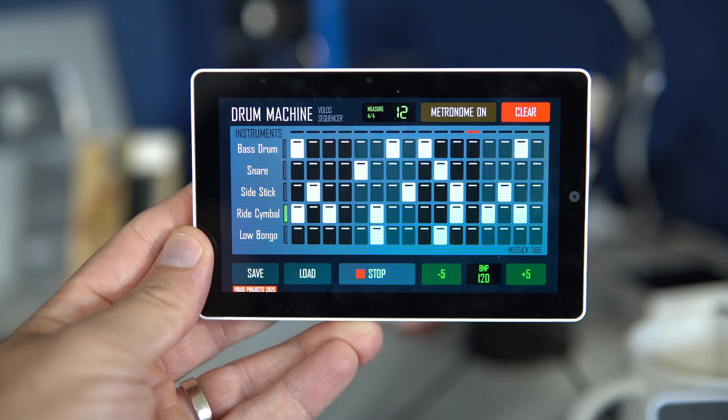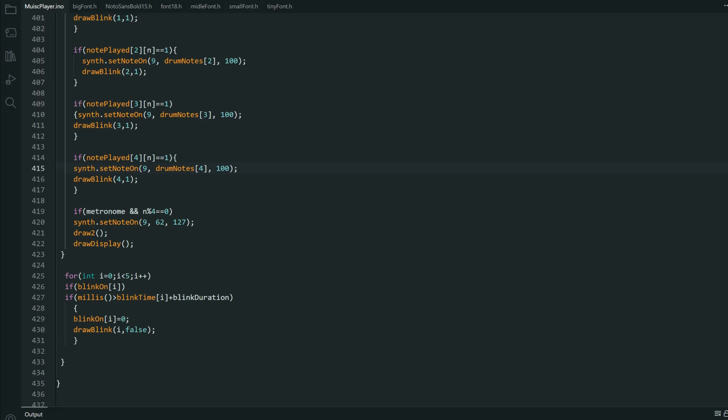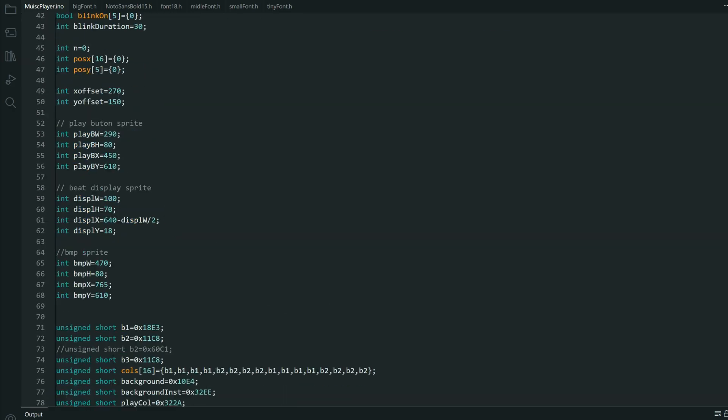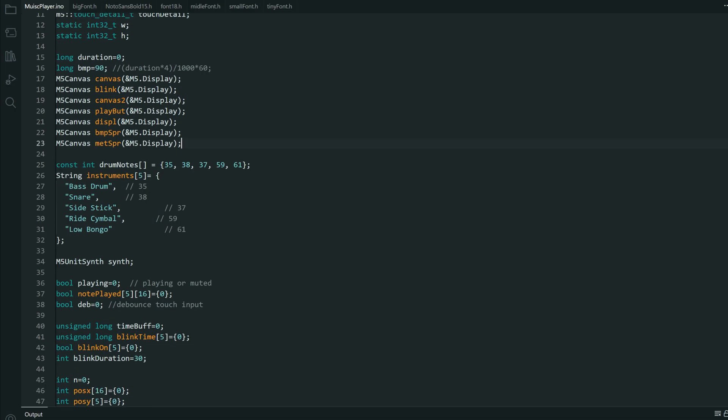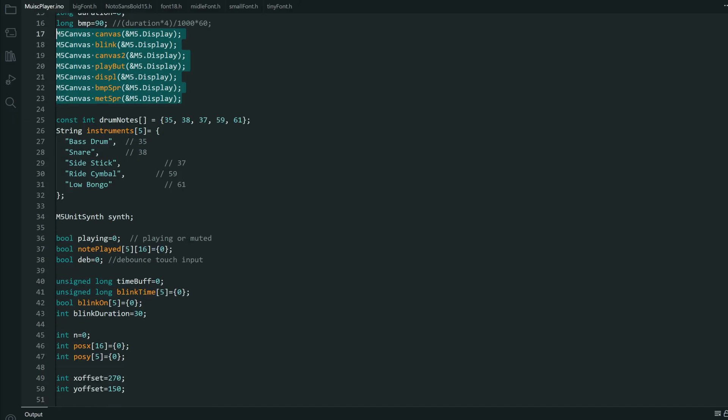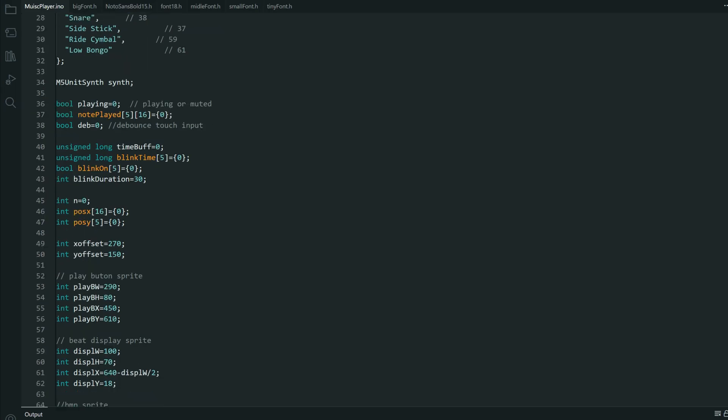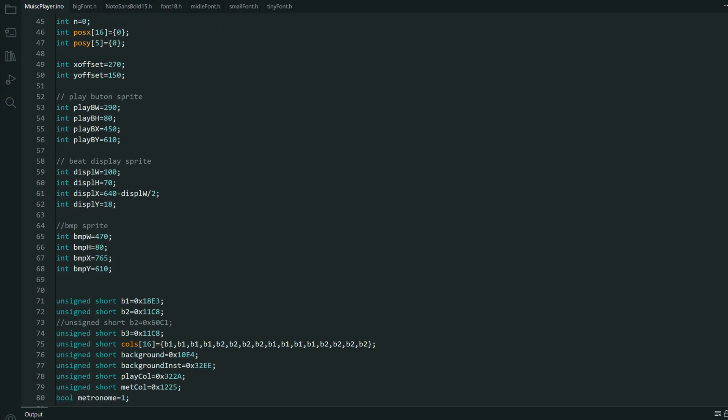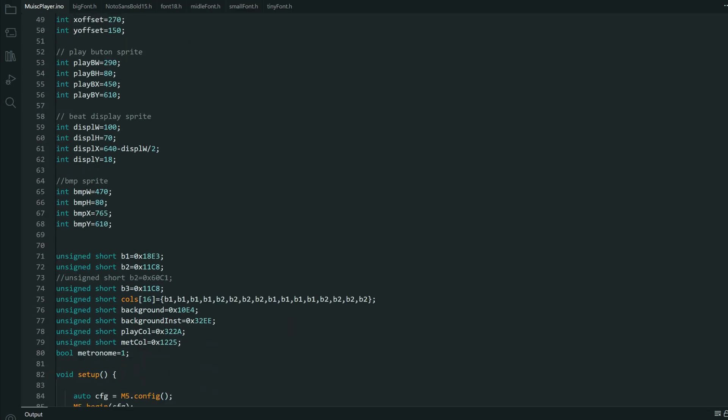Now let's check the code. Like I said, I use only M5 Stack libraries and this code is less than 500 lines of code. Yes, we have a few other files, but those are fonts and we have a bunch of sprites because I want to update only part of screen that is needed at a particular time. Because when dealing with music projects, you always need to fight with latency and other problems.